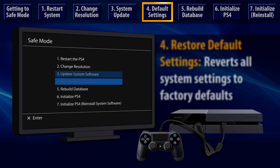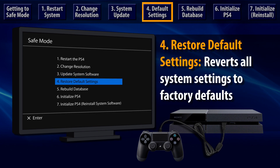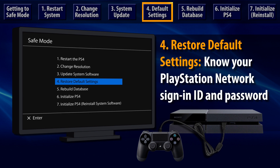The fourth Safe Mode option is called Restore Default Settings. Using this will change all system settings to the state they were in when the system was brand new. You'll need to sign in to the PlayStation Network afterwards, so have the correct email and password for your account on hand.